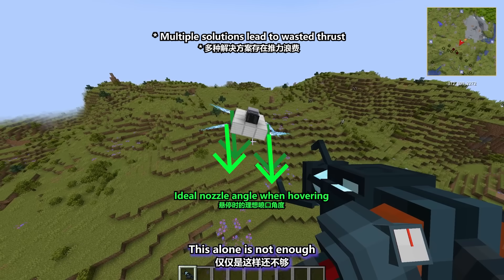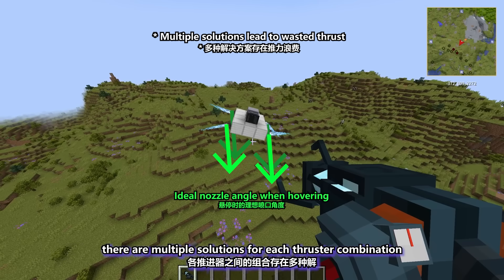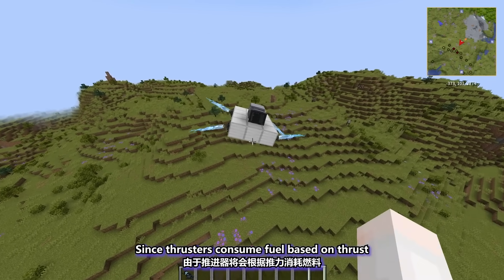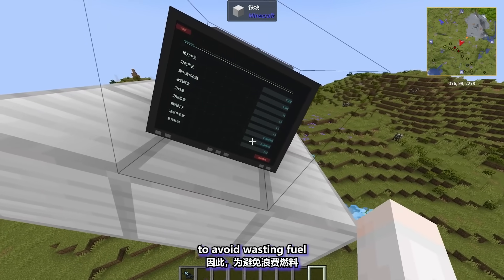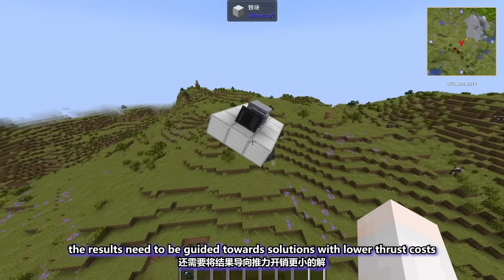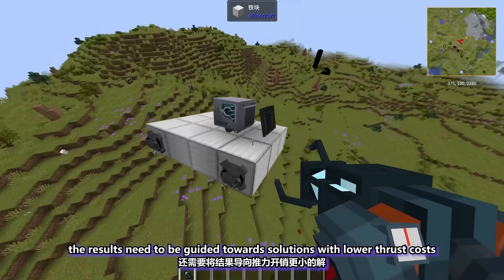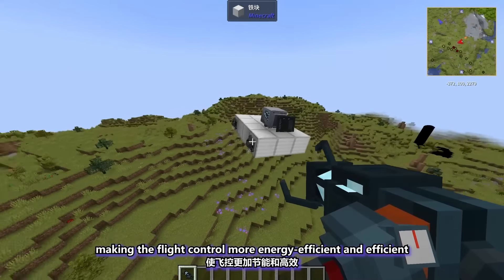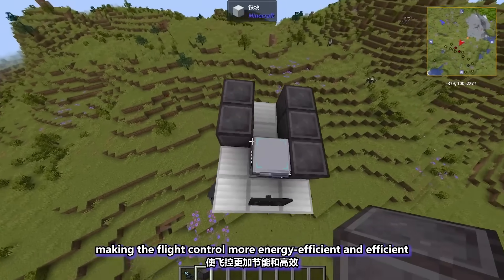This alone is not enough. For the same target force and torque, there are multiple solutions for each thruster combination. Since thrusters consume fuel based on thrust, to avoid wasting fuel, the results need to be guided toward solutions with lower thrust costs, making the flight control more energy-efficient.